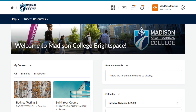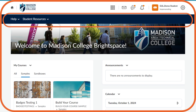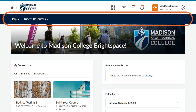As you get started using Brightspace, take some time to familiarize yourself with navigating to your courses and other commonly used tools and resources on the organizational homepage. After logging into Brightspace, you will be brought to the organizational homepage. This page includes a navigation bar or navbar where you can get connected to help and various student resources.